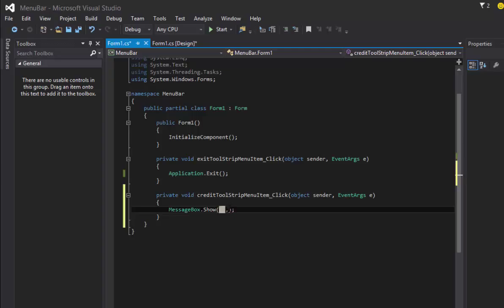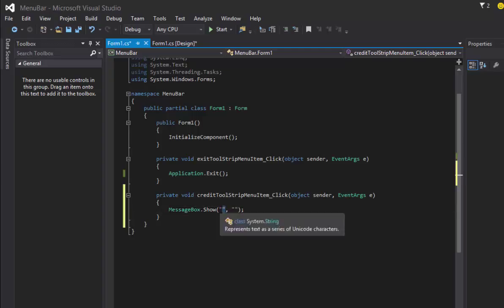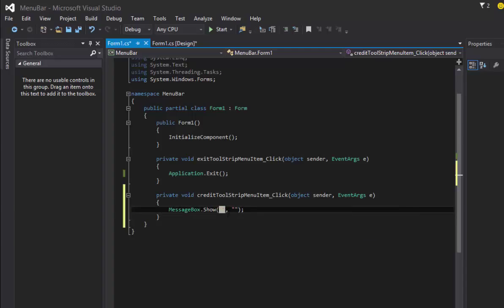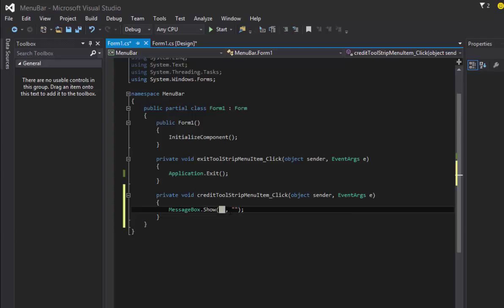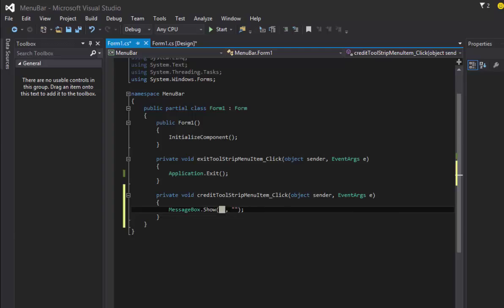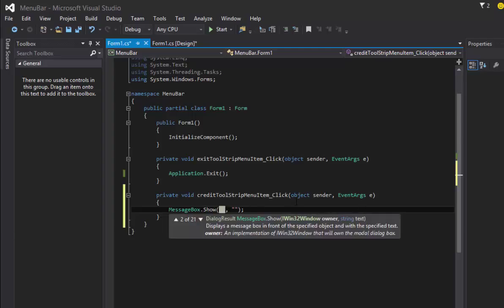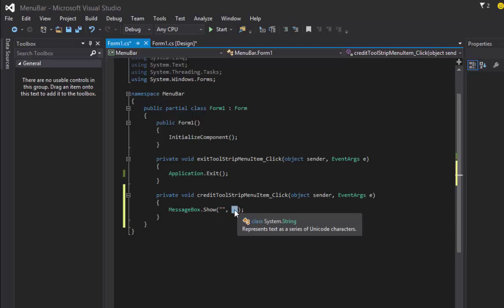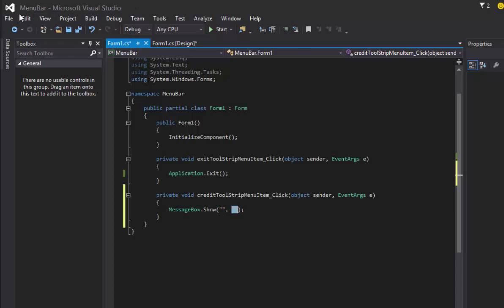But inside the parentheses here we're going to have two string values, so two double quotes. The first double quote here is the content that will be displayed inside of the window, and the right side string here will be the text that will go on top of your window. For example, this one has menu bar Microsoft Visual Studio, so that's where the second string is for.